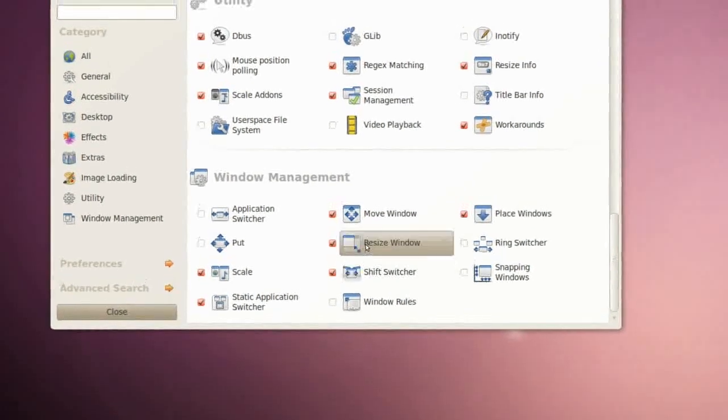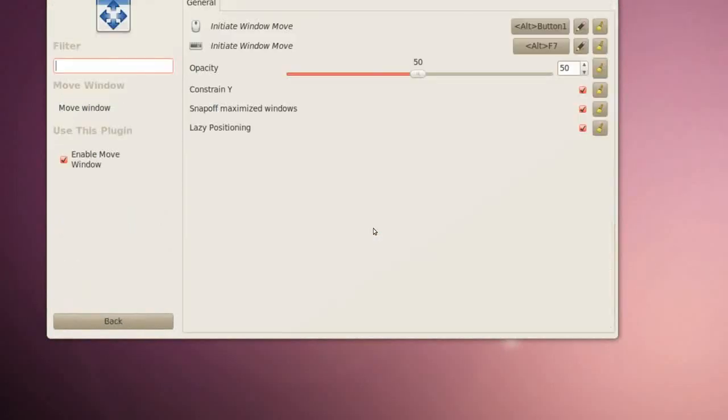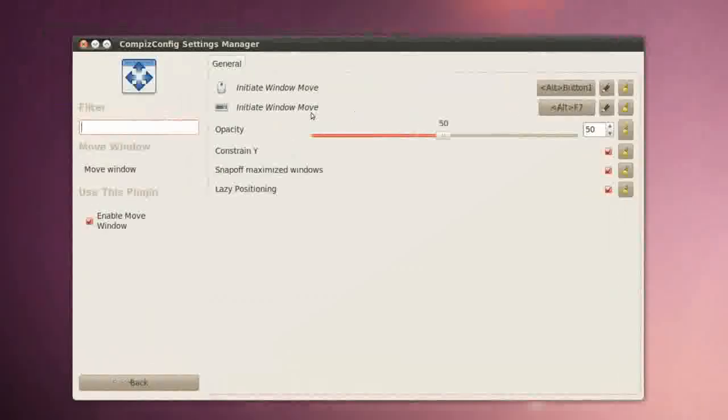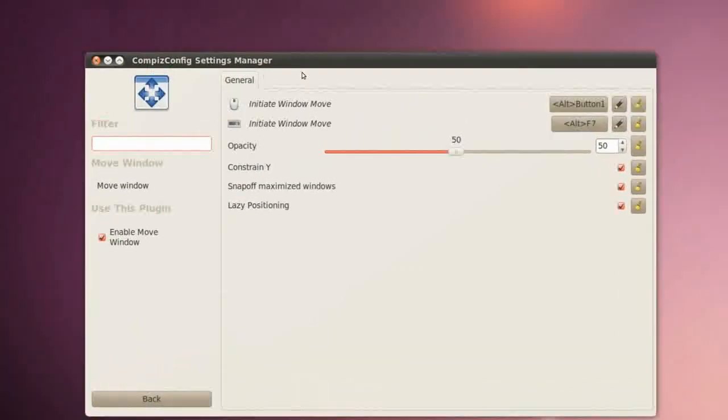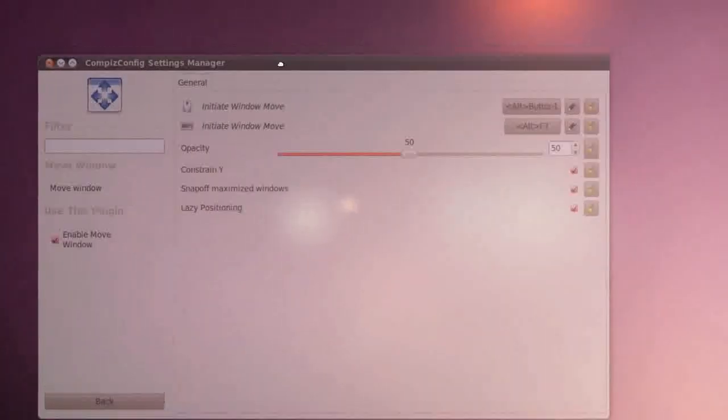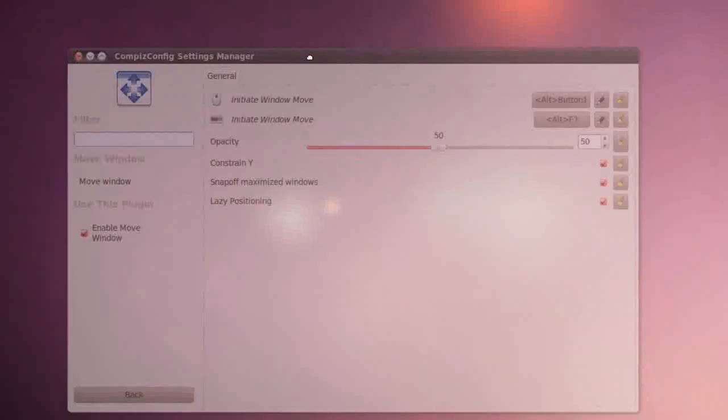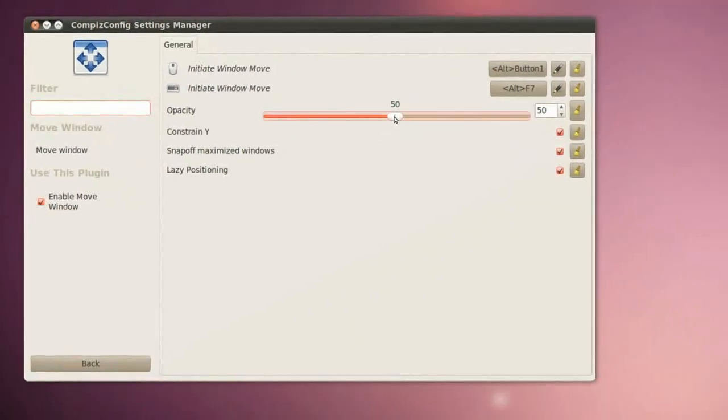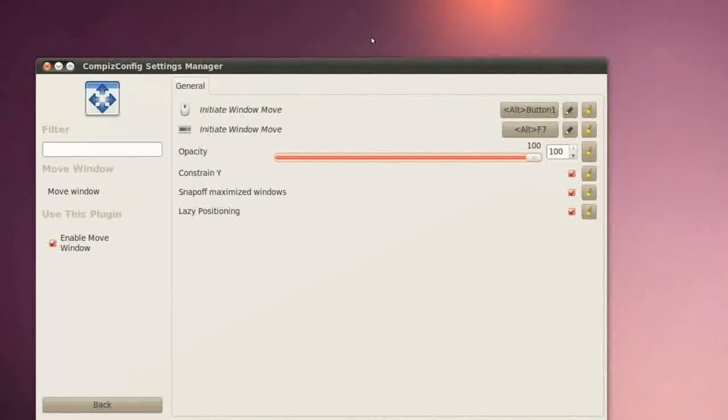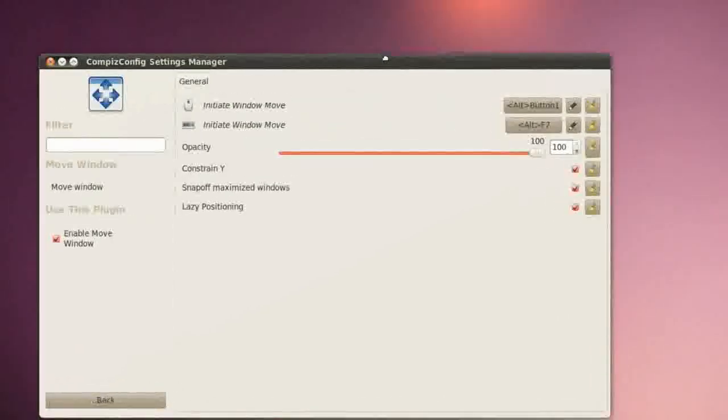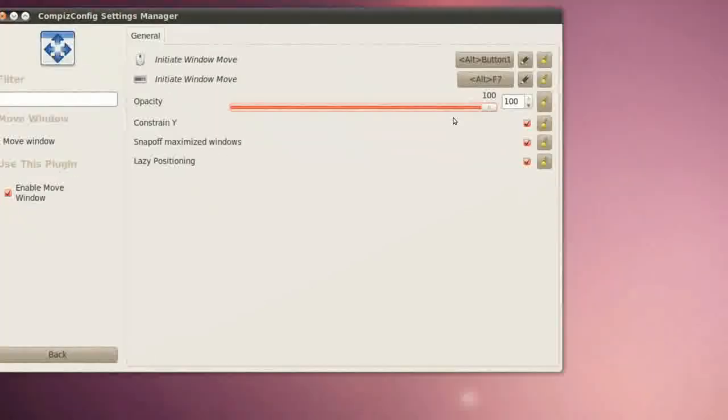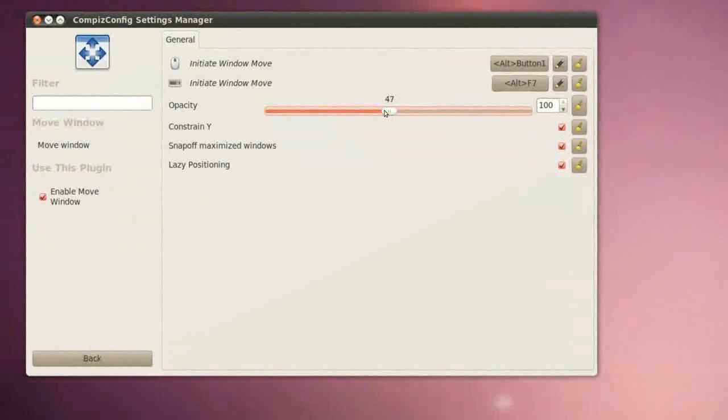If I go to Move Window, we have the opacity right here. So if you see I move my window there's some opacity. So I can change that to 100 so there's no opacity. I can choose it, I can select 0 or 1.